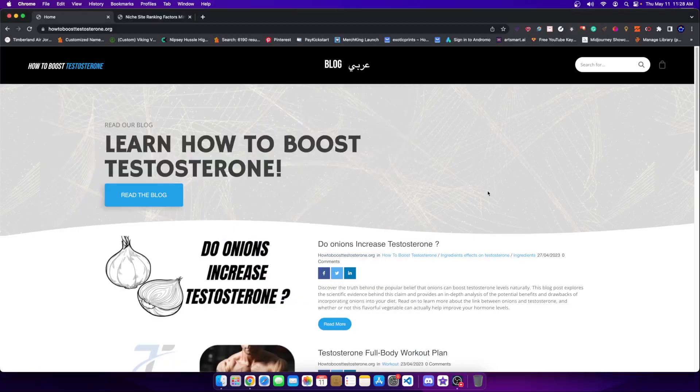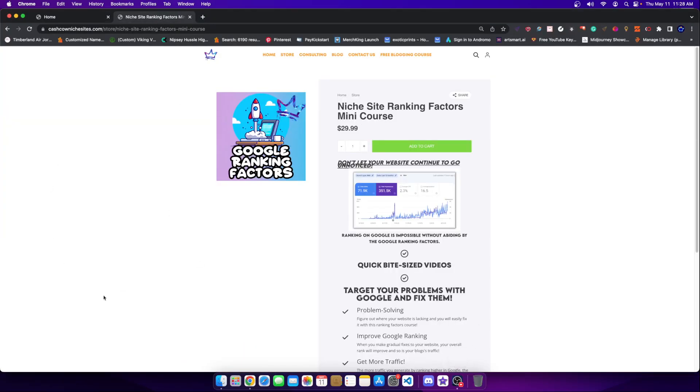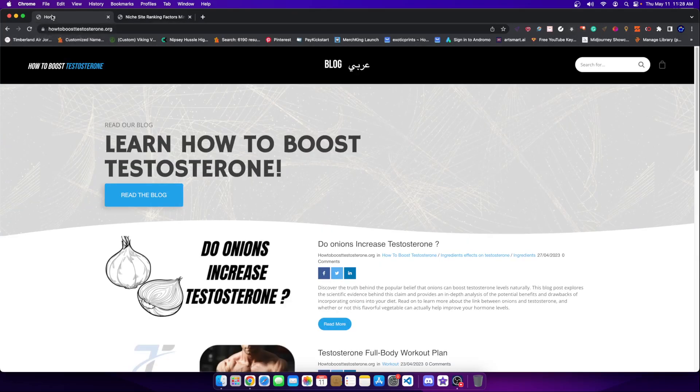Hey guys, I just got off of recording a video about the ranking factors on Google. And if you didn't see that video, you should probably check it out.